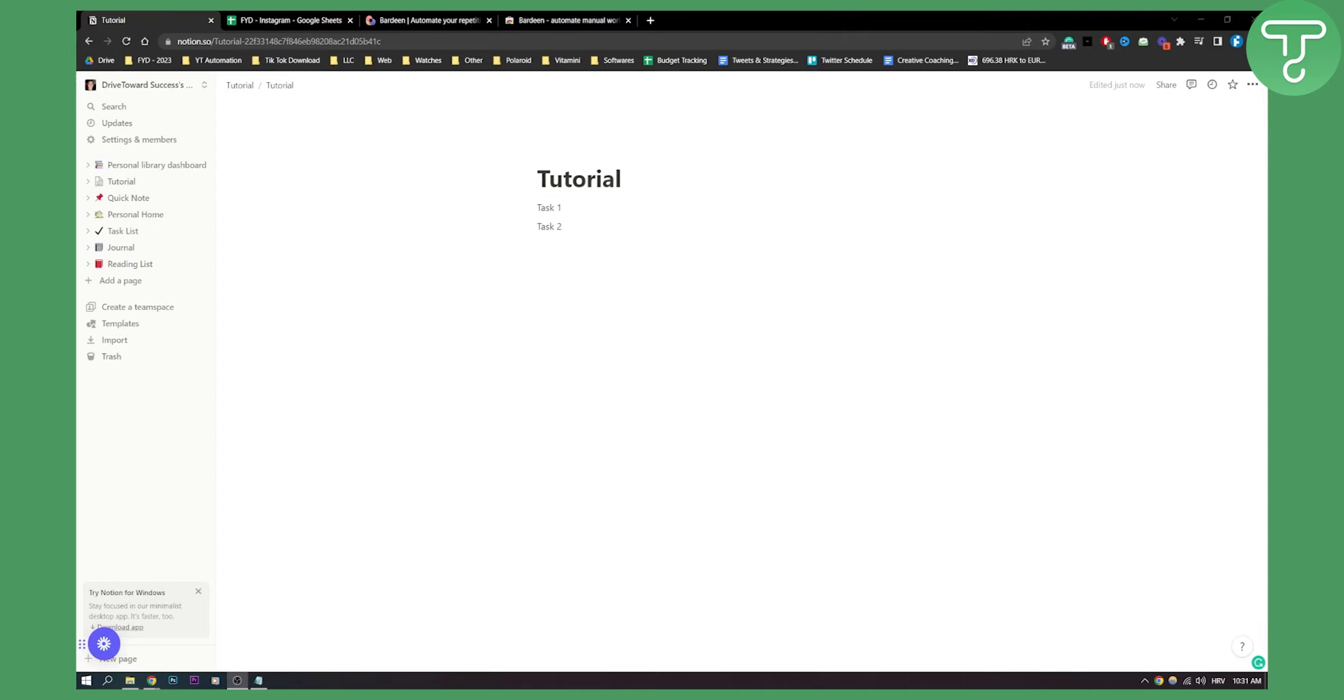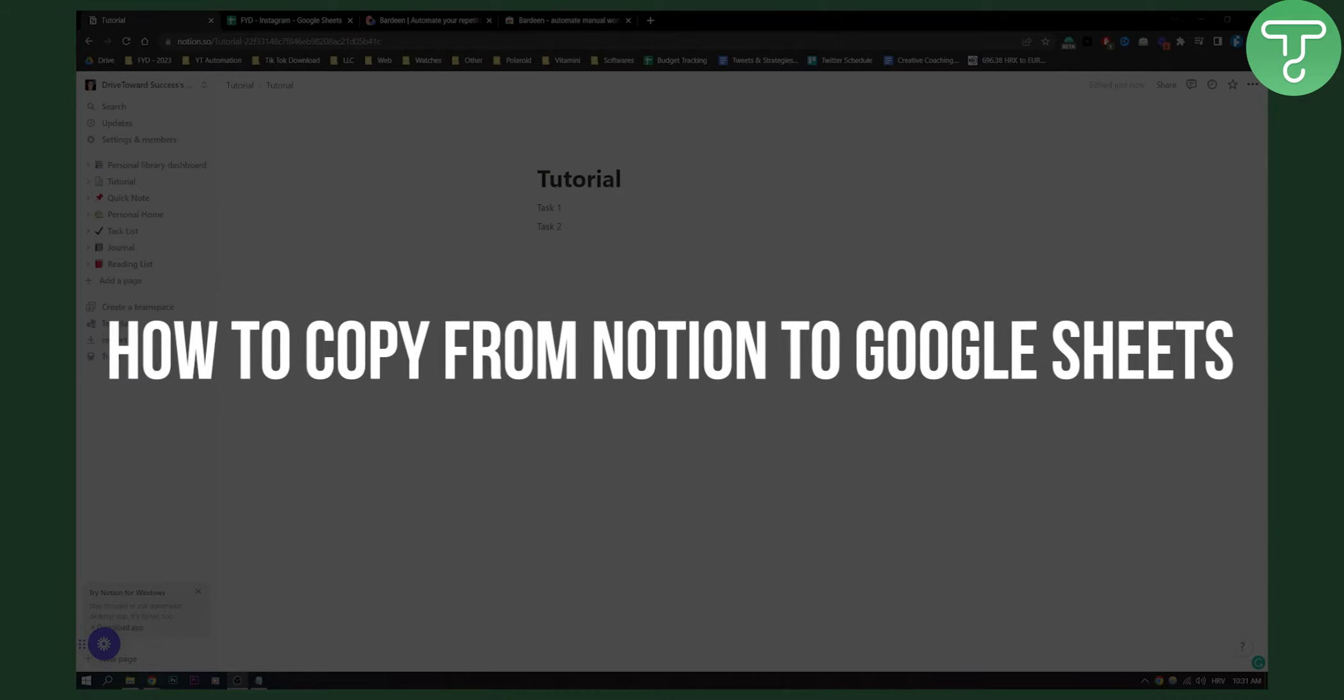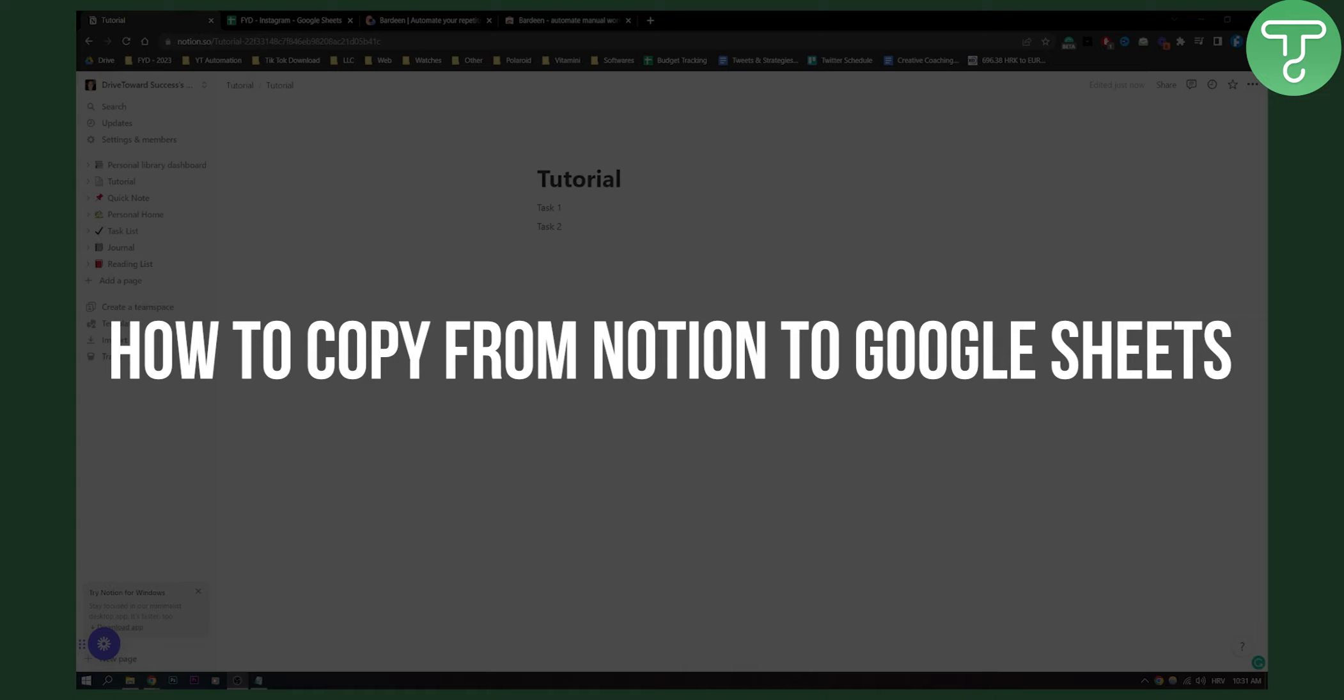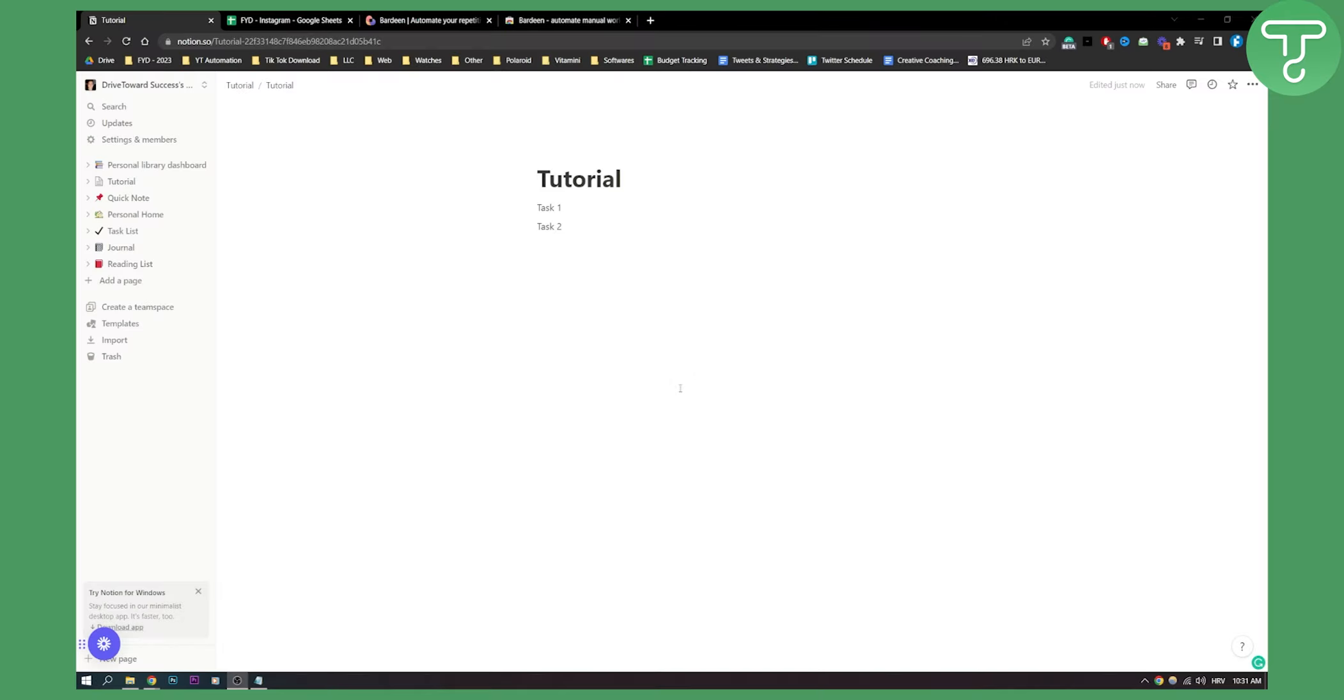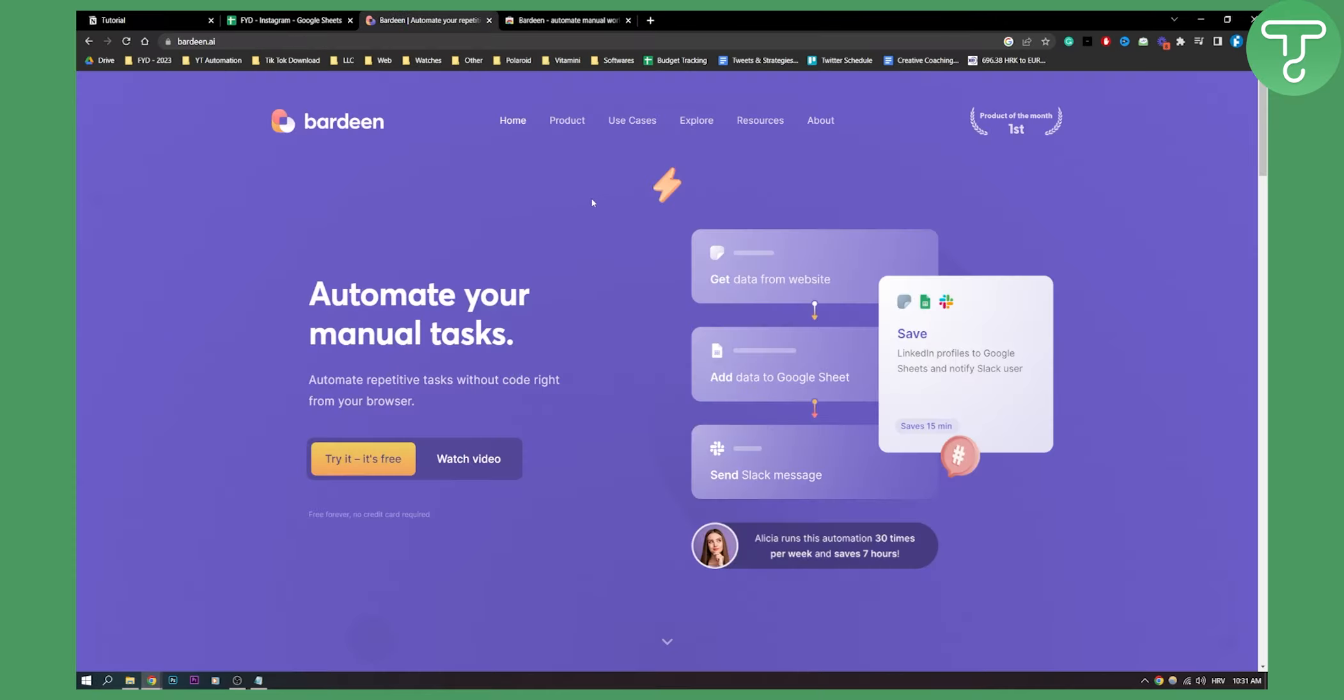Hello everyone, welcome to another quick tutorial. In this tutorial I will show you how to copy from Notion to Google Sheets with one plugin that is called Bardeen.